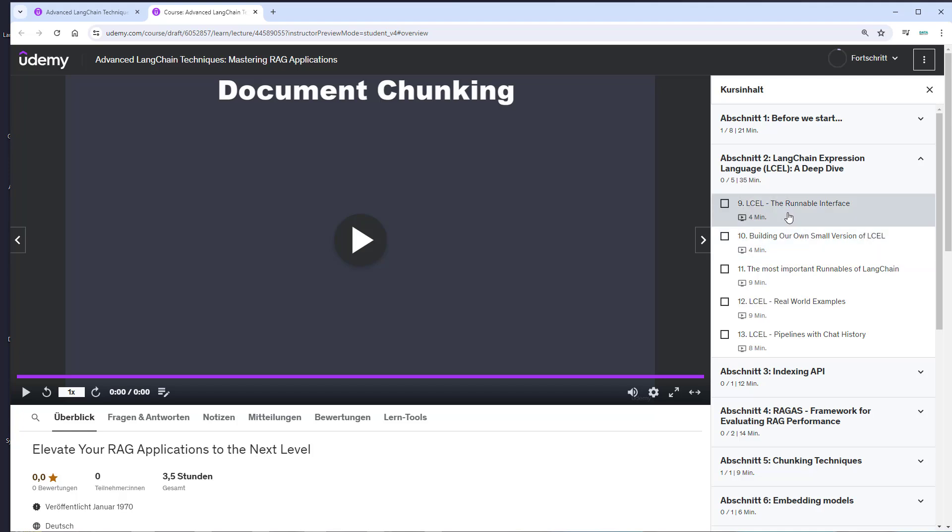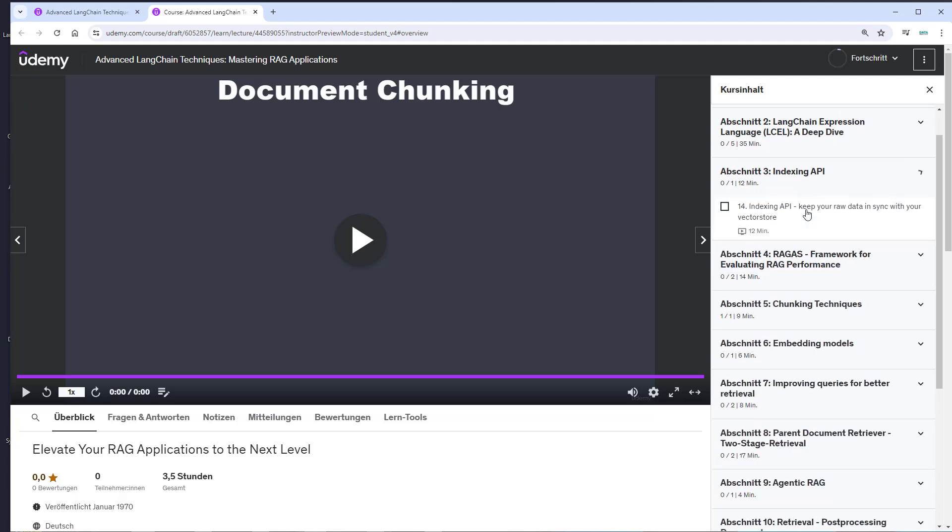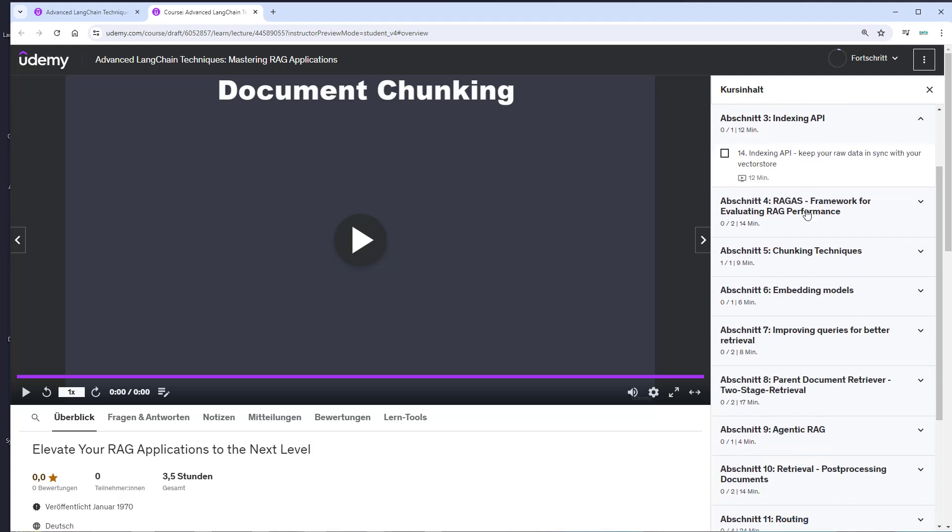That's about half an hour where you can get really comfortable with LCEL. After that, you'll learn about the Indexing API, which helps you keep your raw data and embedded documents in sync.